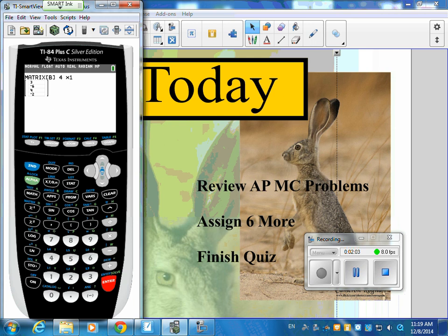So we're going to put in three, negative six, four, negative two. Those values go into the B matrix because it's rows by one column — four by one. Then put in three, negative six, four, negative two. If you get those numbers wrong, it won't work. If you entered one by four, it would just say error, because it has to be set up that way.